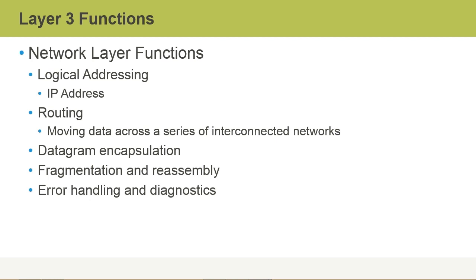Logical addressing is not only the assignment of IP addresses, but also the mathematical operations that help us determine whether a system exists on the network or off the network, and where do we send that information if we need to reach the destination system. So that's all part of logical addressing.